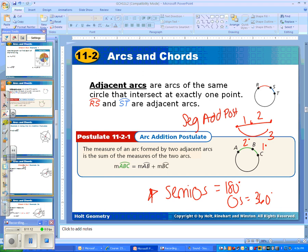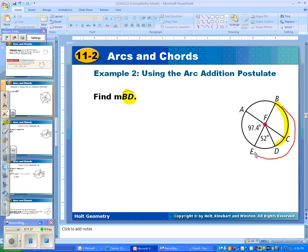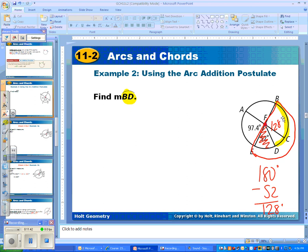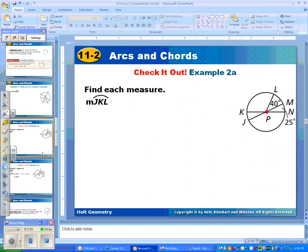Find the measure of arc BD — it's a minor arc. The shortest distance between B and D is here. Notice they don't tell us anything about these arcs, but this whole thing is half a circle because this is the diameter, so this whole thing equals 180 degrees. We know that this part is 52 degrees, so if we subtract, we get 128 degrees. To check: 128 degrees plus 52 degrees also equals a semicircle of 180 degrees. Looking for semicircles is the easiest way, though it works sometimes, not all the time.